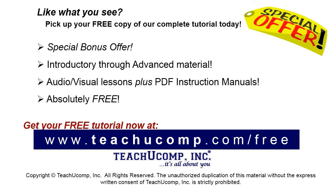Like what you see? Pick up your free copy of the complete tutorial at www.teachyoucomp.com forward slash free.